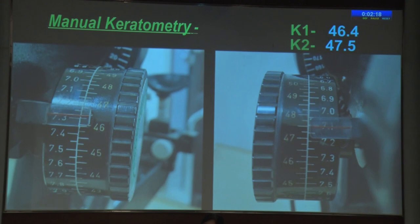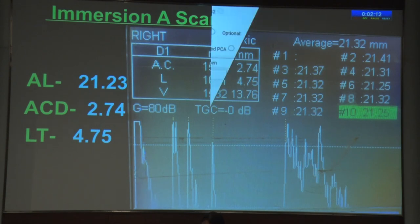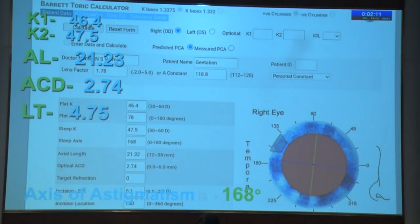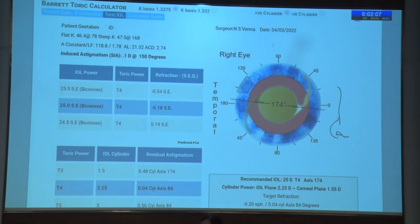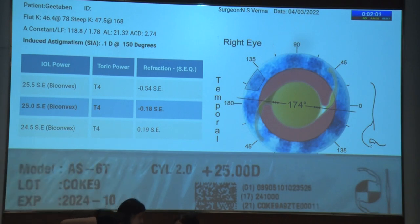Manual keratometry is used to measure K1 and K2. Immersion A-scan measures axial length, anterior chamber depth, and lens thickness. This data is used in Barrett's toric calculator to calculate the recommended IOL power and axis, which is 174 degrees in this case. Implantation of a 25 diopter lens with 2 diopter cylinder at 174 degrees was planned.